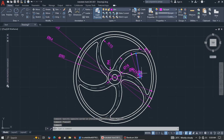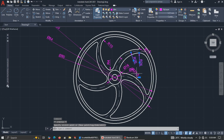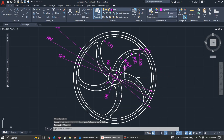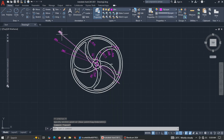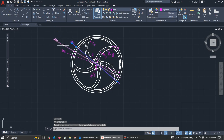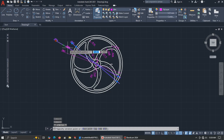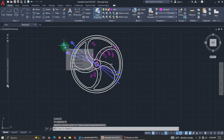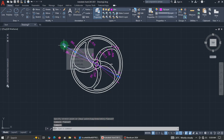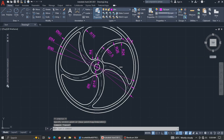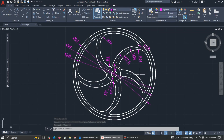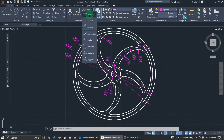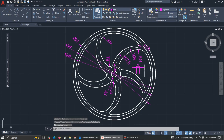Select all the dimensions, go to Properties, and change the line width to make them smaller. Now let's position them nicely: click and drag them into place, positioning each one for a clear view of the drawing.